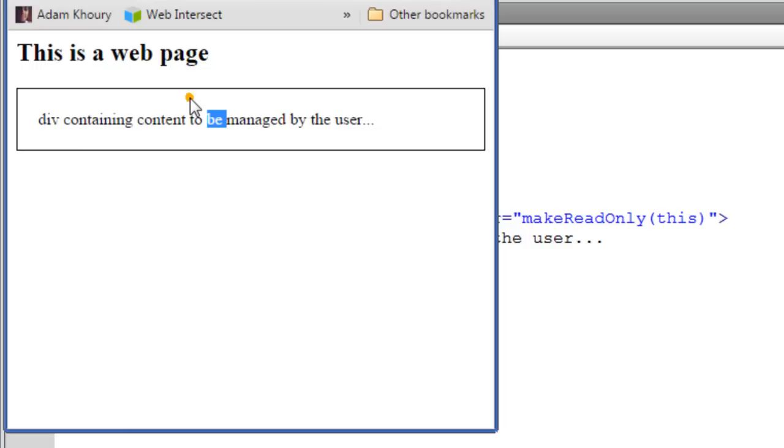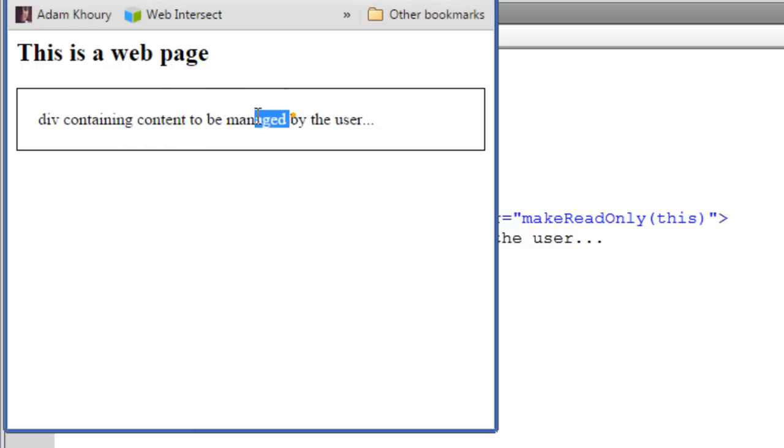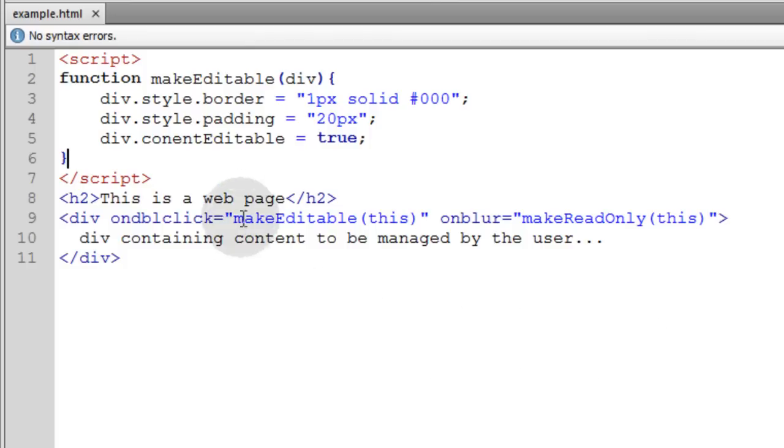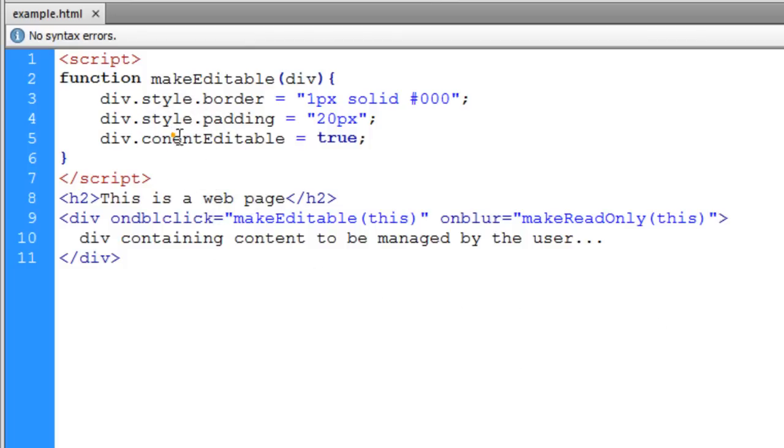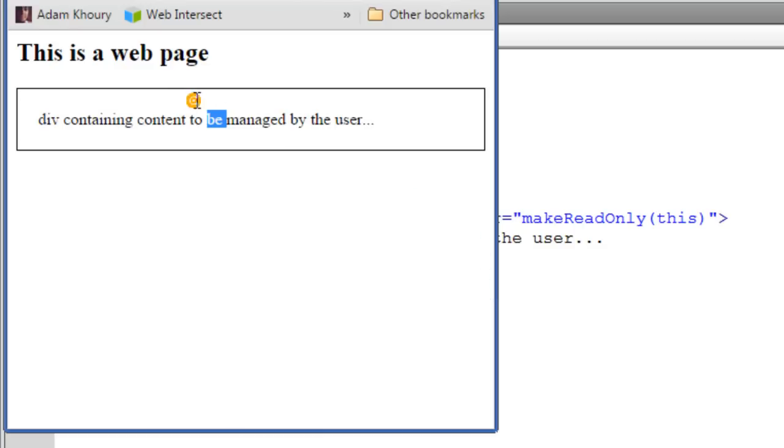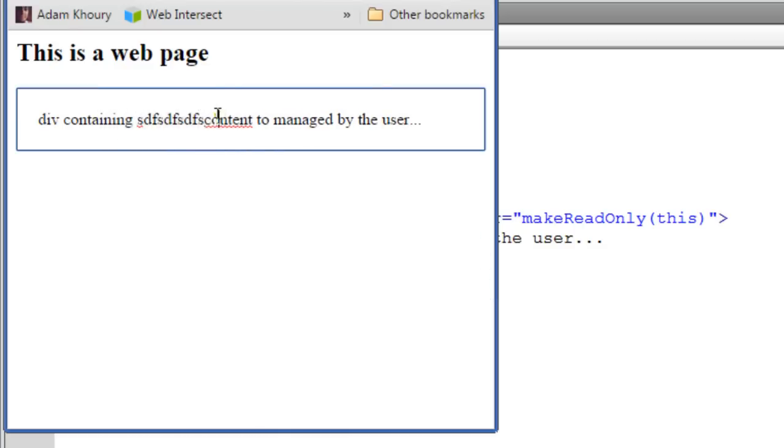If I double click, it's not editable yet. That's because I'm a moron and forgot a T in contentEditable.